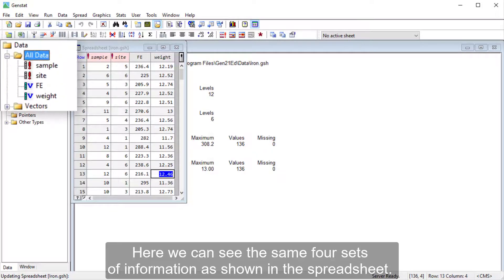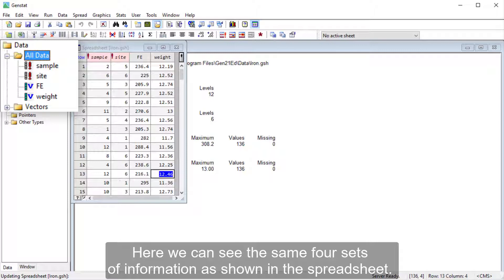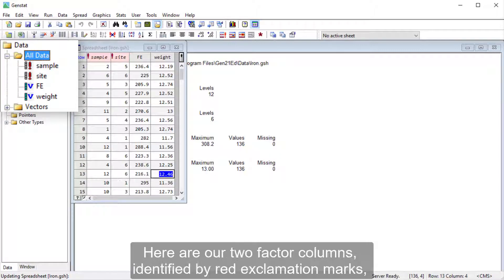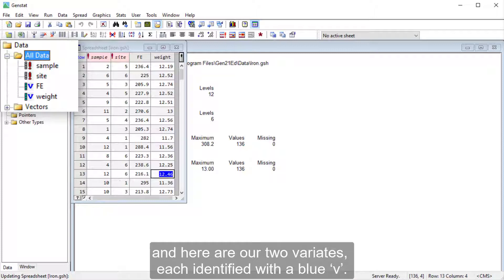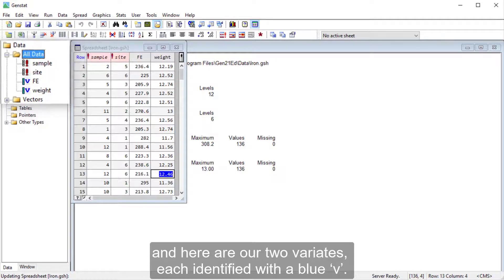Here we can see the same four sets of information as shown in the spreadsheet. Here are our two factor columns, identified by red exclamation marks, and here are our two variates, each identified with a blue V.